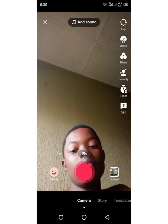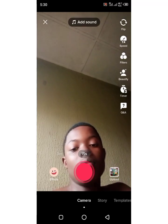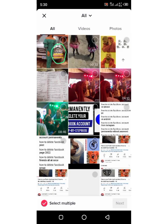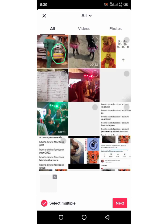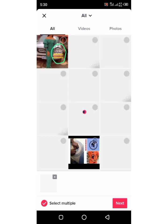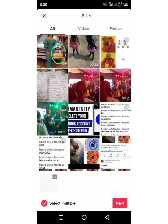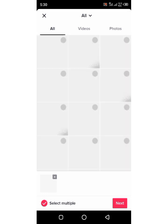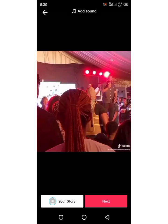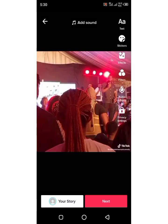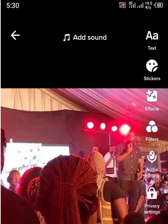Welcome back to the tutorial class where we teach many things about your social media and everything about phone and computer. Here we want to teach you how to convert text to speech on TikTok. I've selected the picture or photo that I want to convert the text to speech.